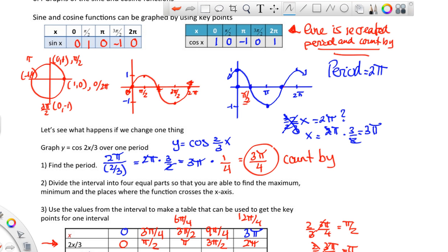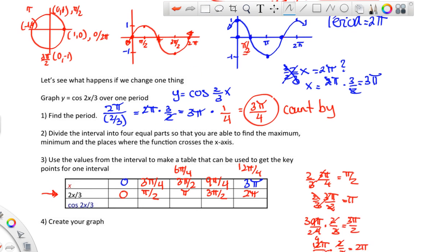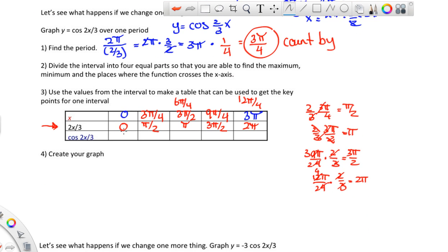We recreated the standard input line by using the period and count-by. That means the cosine output values — 1, 0, -1, 0, 1 — repeat in every table you make for cosine. So cosine of 0 is 1, cosine of π/2 is 0, then -1, back to 0, and 1. The period and count-by just make your life a lot easier.